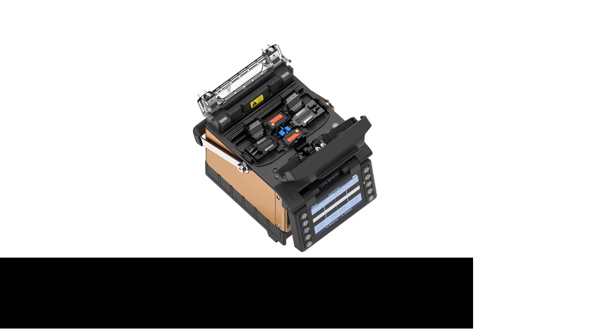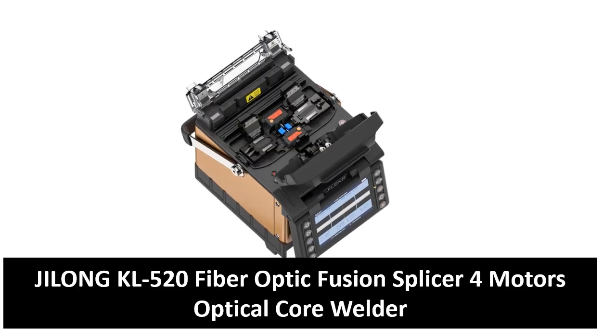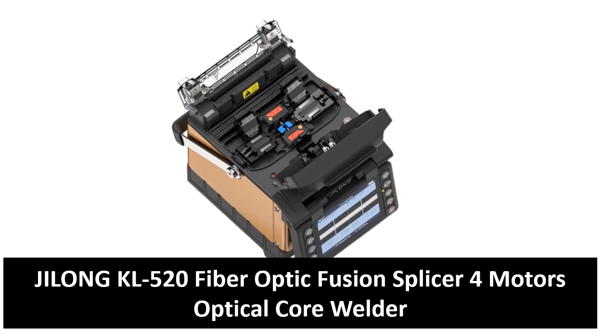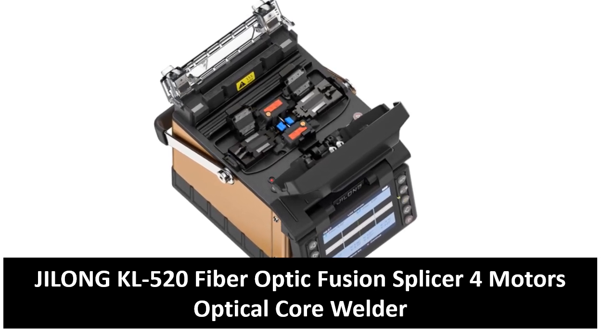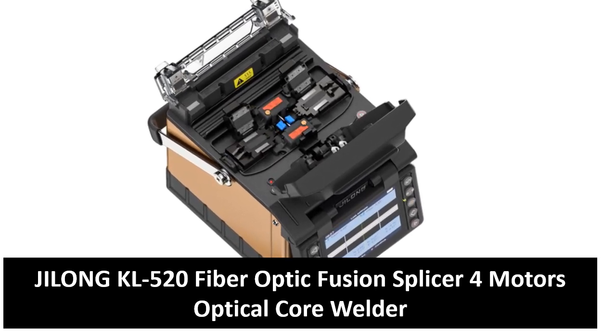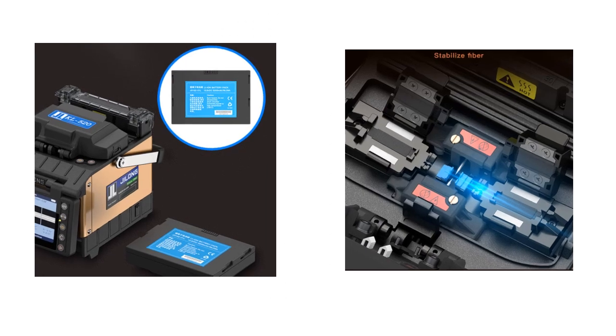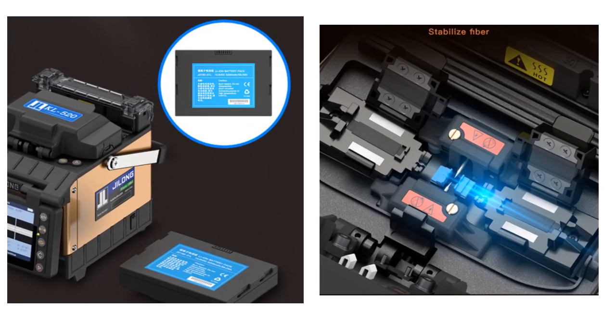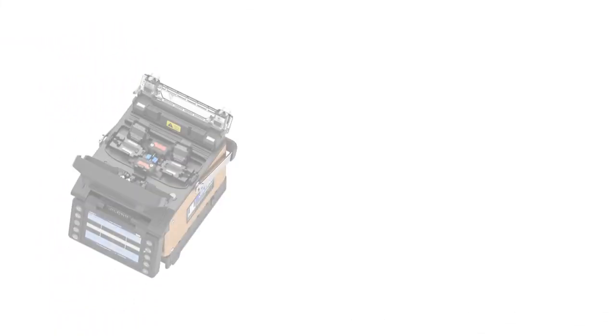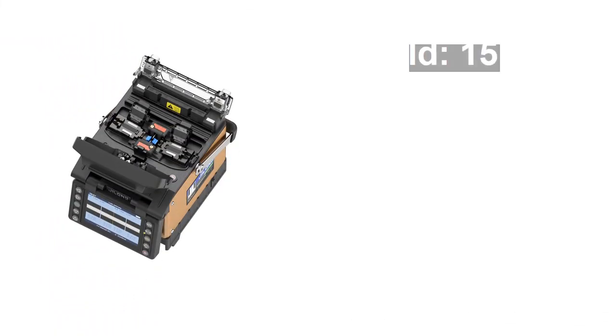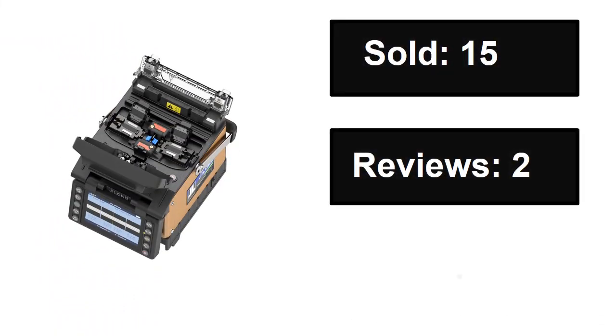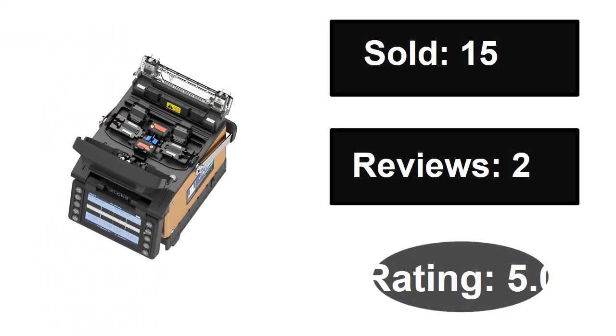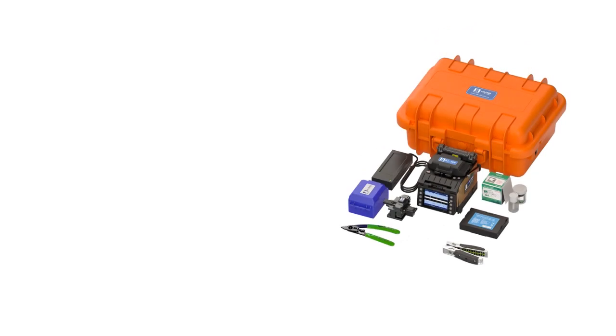At number two. Sold. Reviews. Rating. Extra percent off. Price.